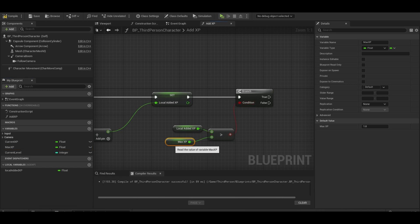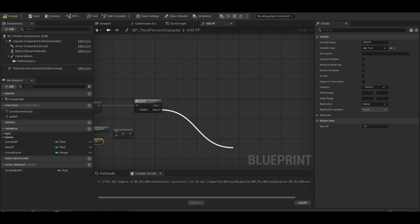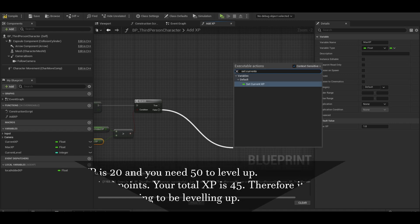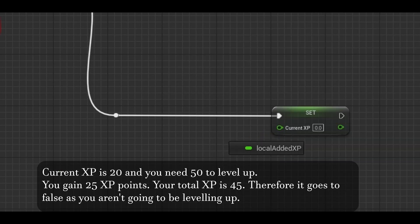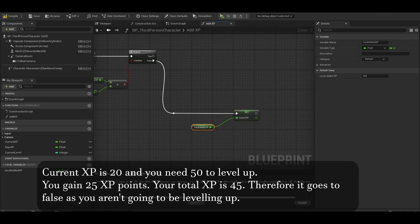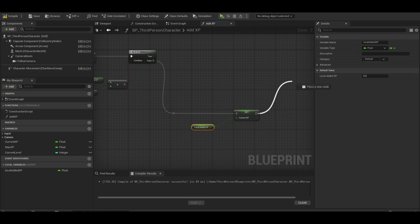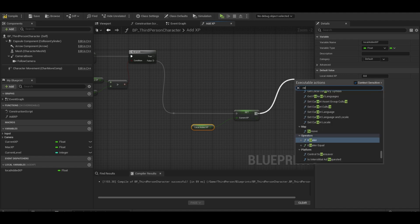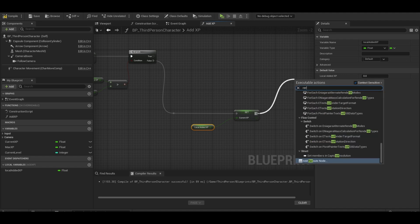Let's deal with false first. Do a set current XP. This will be the local added XP because we don't need to calculate any extra XP as we won't be leveling up. Next, I want to add a reroute node as we will be adding this back to a single line.